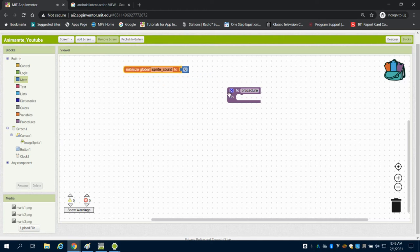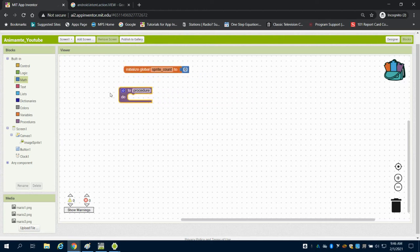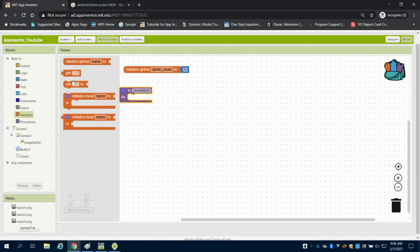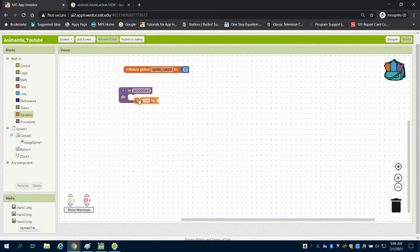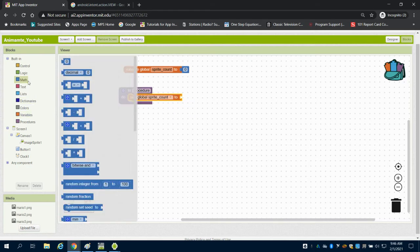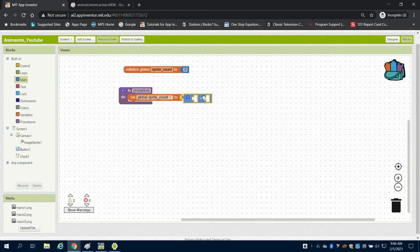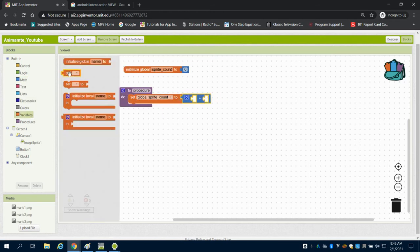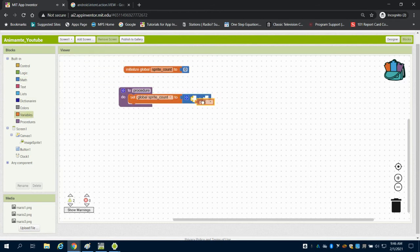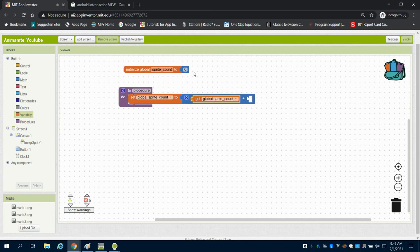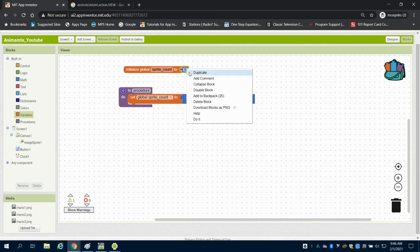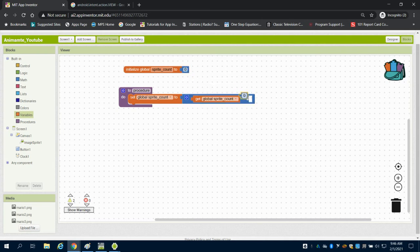My procedure I'm going to say is set my spriteCount to getting my spriteCount plus 1. So I'm going to get my spriteCount, duplicate, and I'm going to go plus 1.